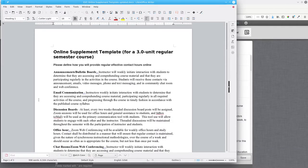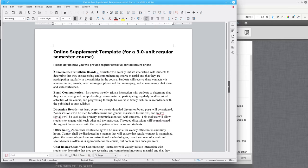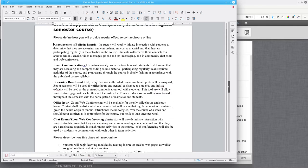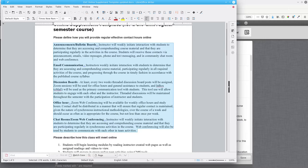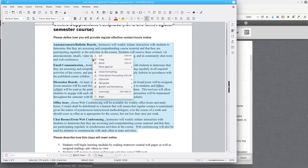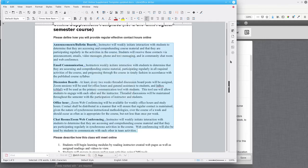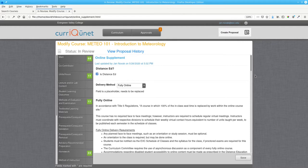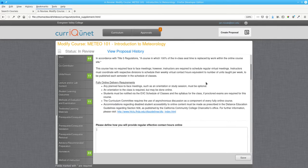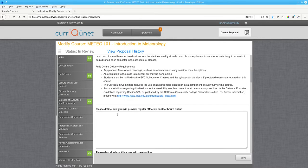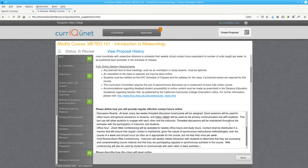Open the template document in a word processor, and copy and paste information as required. First, for effective contact hours, select the text, copy, come back to the browser, and paste.